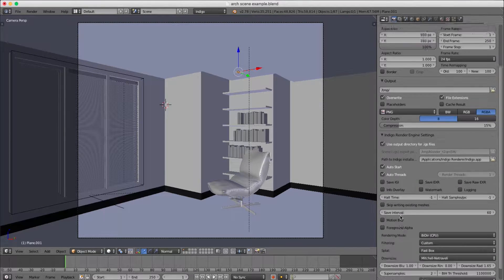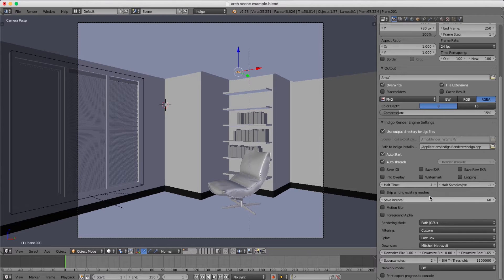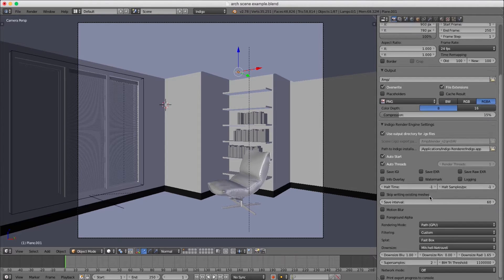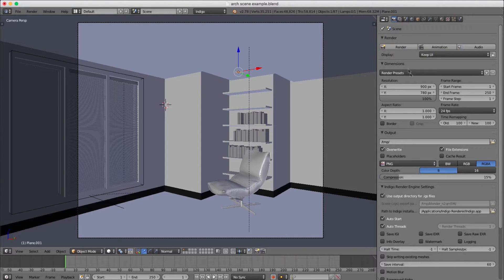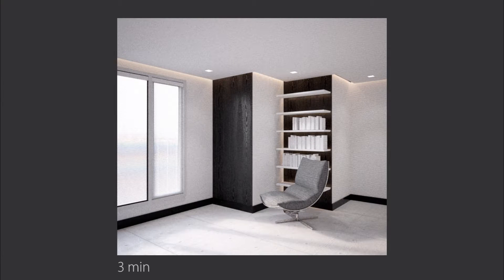Last but not least, a big time saver is to render on your GPU, especially if you have a good graphics card. Here's our CPU render and here's a GPU version rendered on a GTX 1070 without using any exit portals.